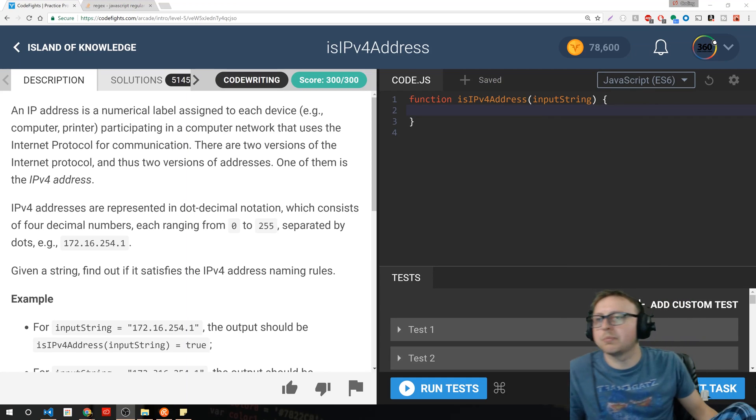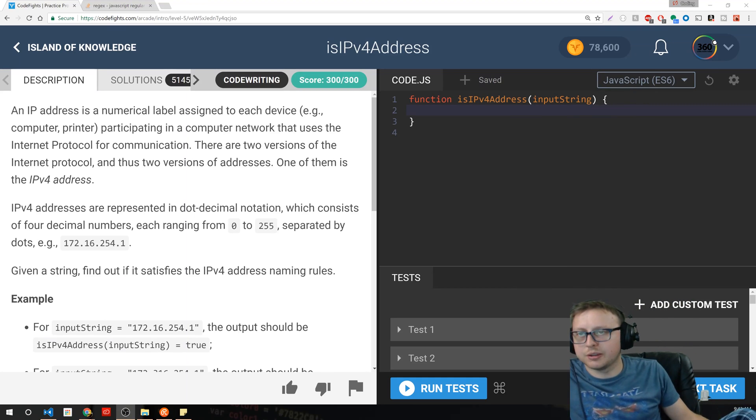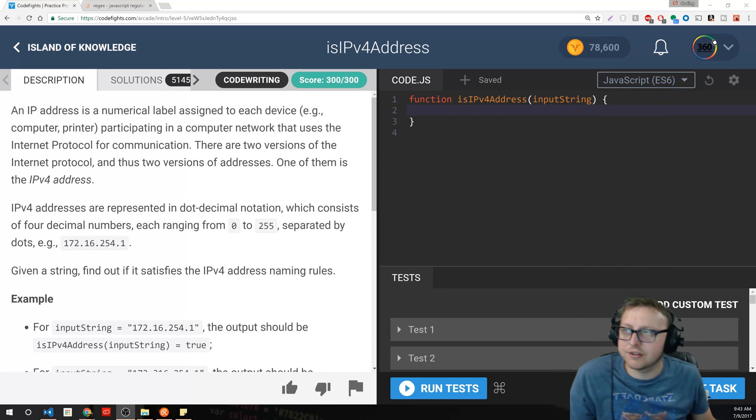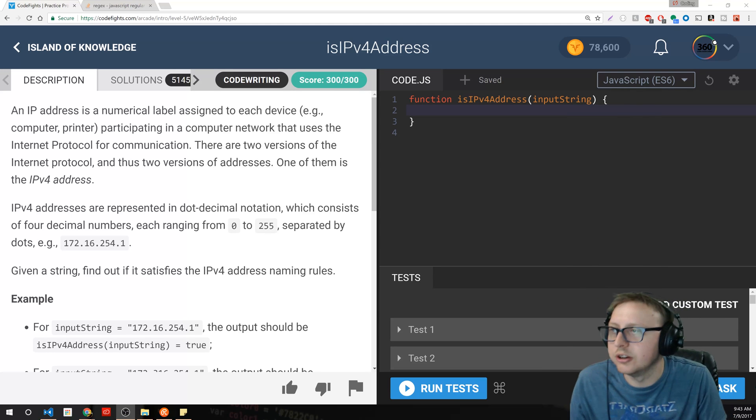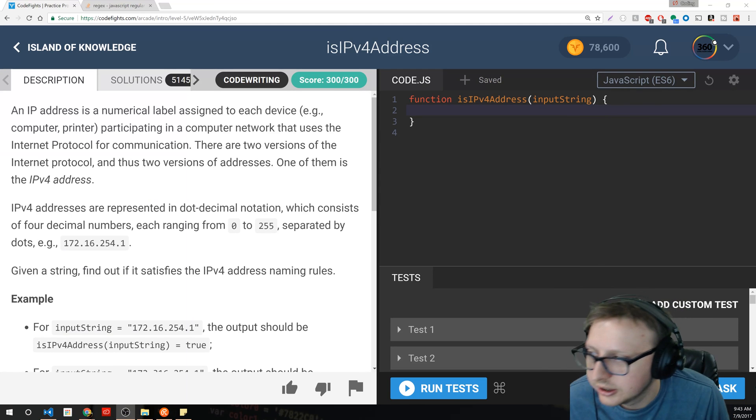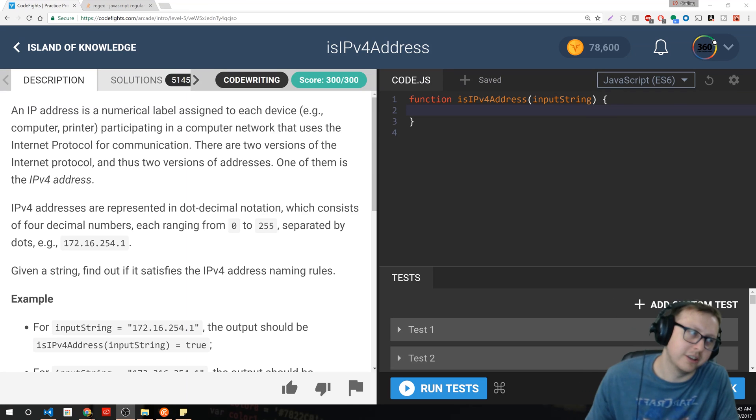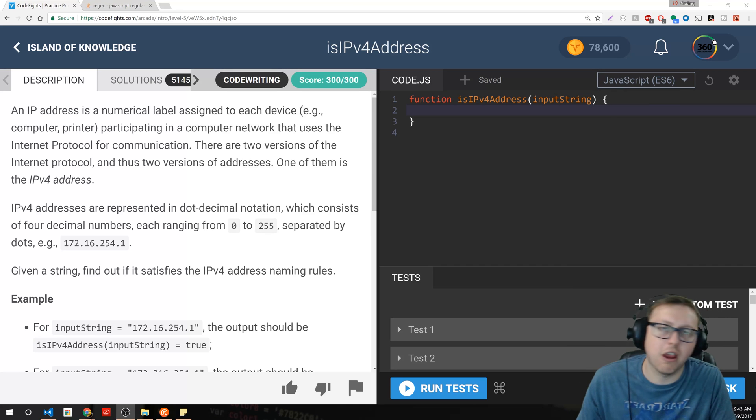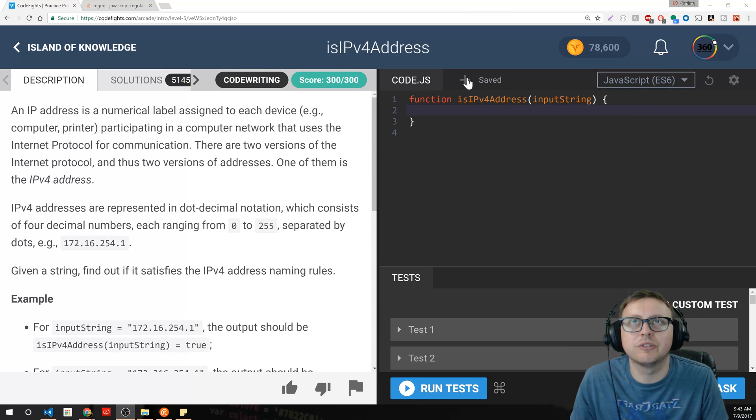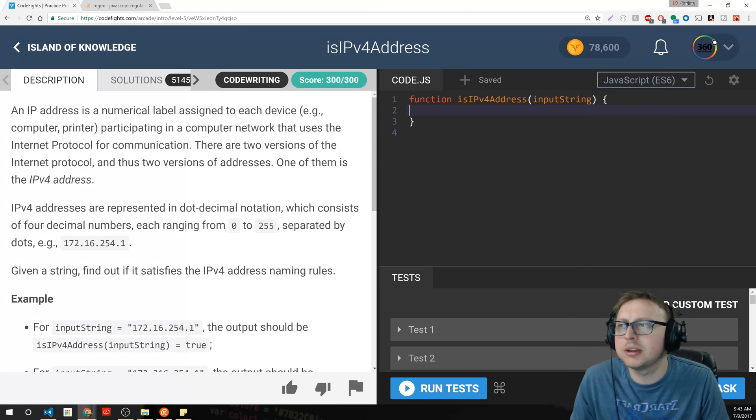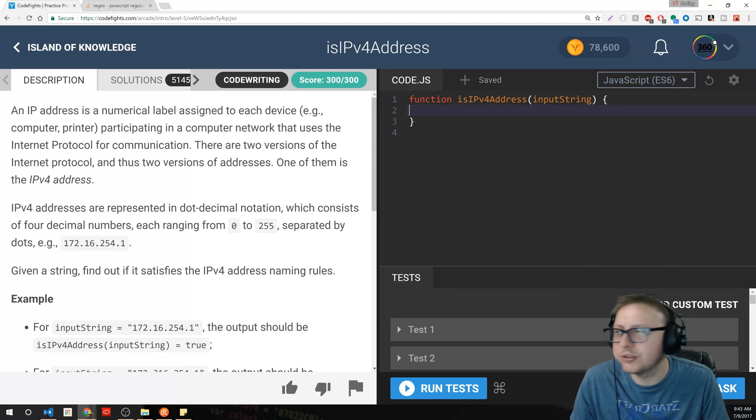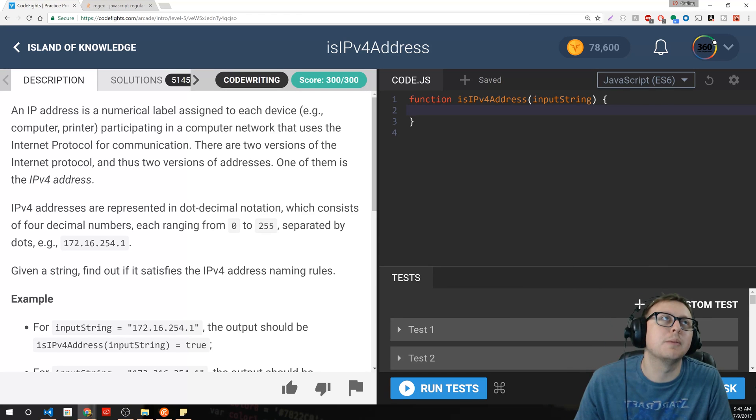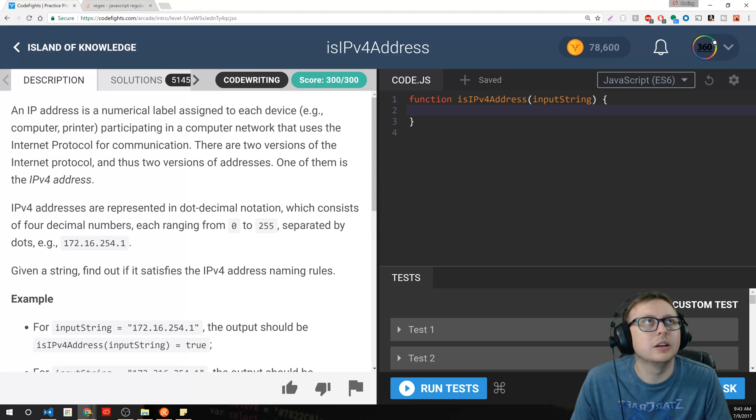We are back in Code Fights doing the IPv4 address problem in the intro Island of Knowledge section. Alright, so this is going to be kind of a controversial video. Some people may think, we're doing algorithms, how controversial can it be? Well, some people may disagree with what I'm about to say.